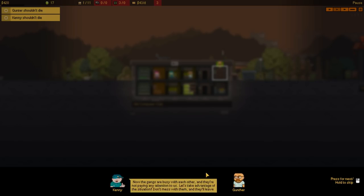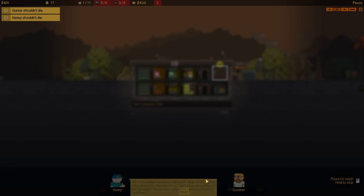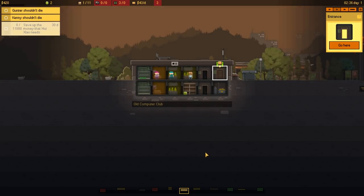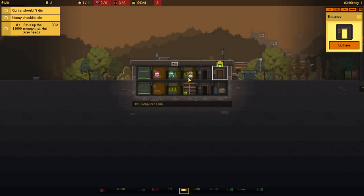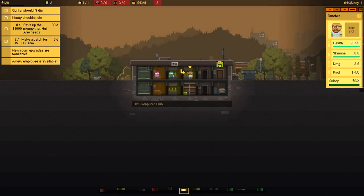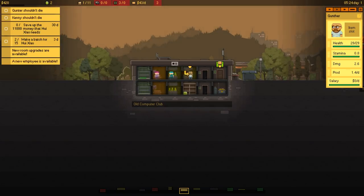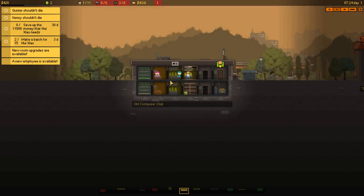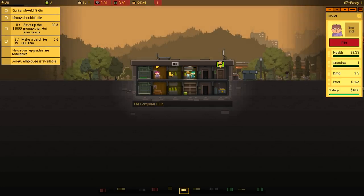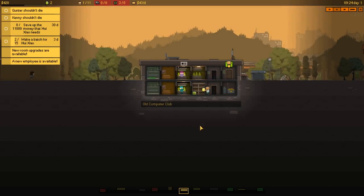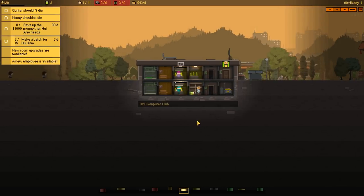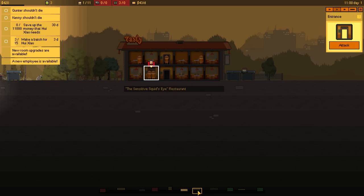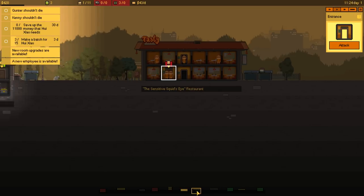Now, the gangs are busy with each other, and they've not paid attention to us. Let's take advantage of the situation. Don't mess with them, and they'll leave us alone. Don't mess with them, and they'll leave us alone. So this might just be a matter of producing quick enough, huh? Okay. Oh wow. So it just seems that all we're doing here is producing. And they will allegedly leave us alone.